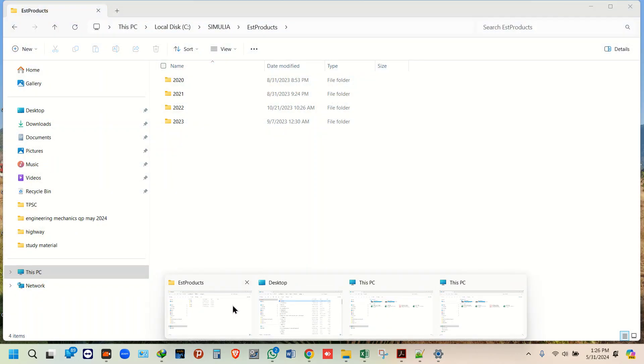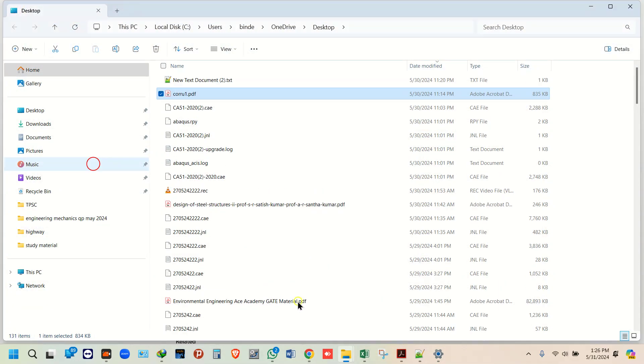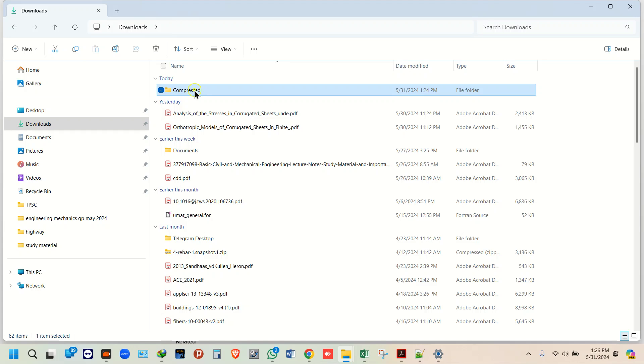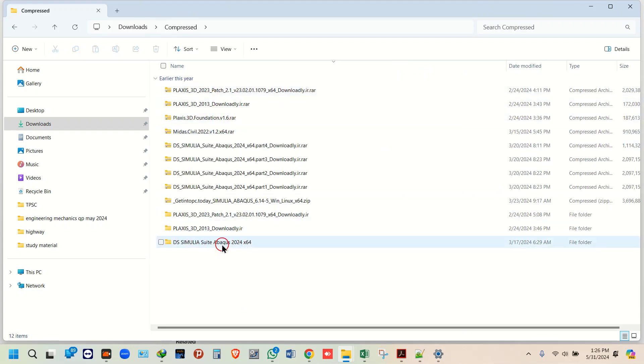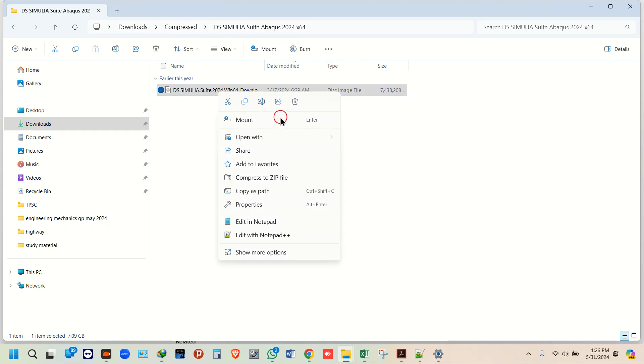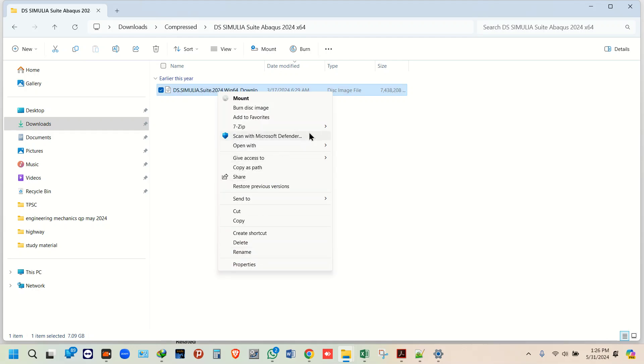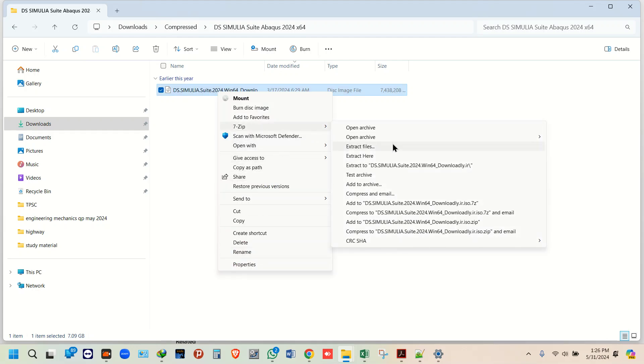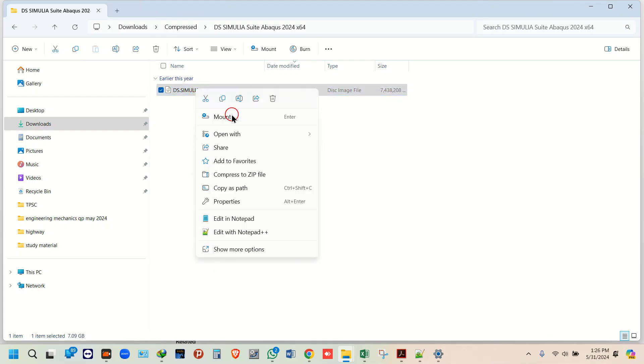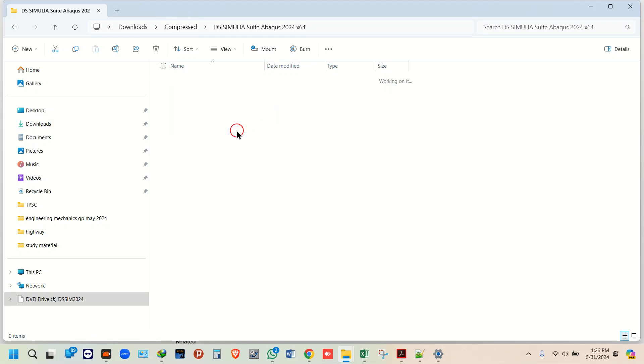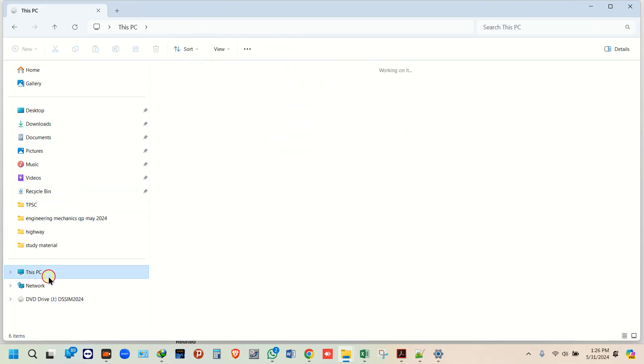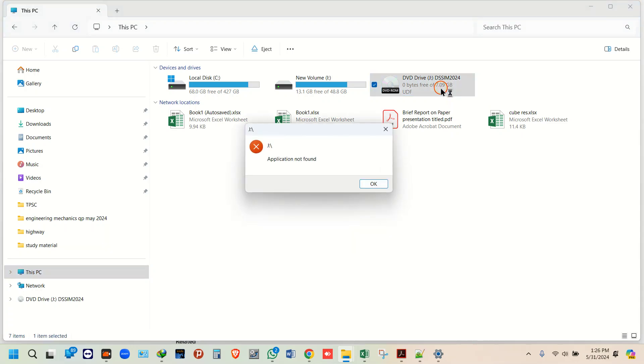Now just go to downloads, the compressed file here. This is the file that has been extracted. Right click, and you need to mount it. It's better to mount so it will not consume space. If I go to This PC, this is the drive where it has mounted.